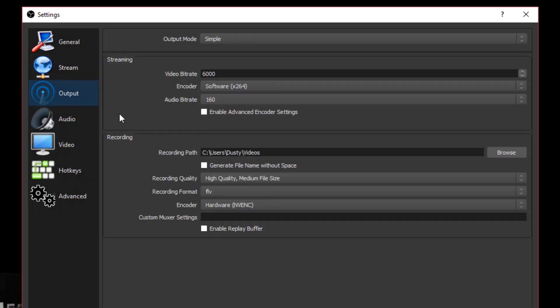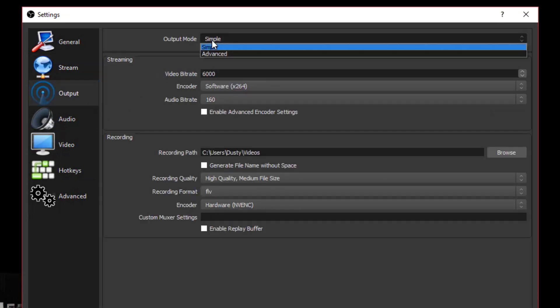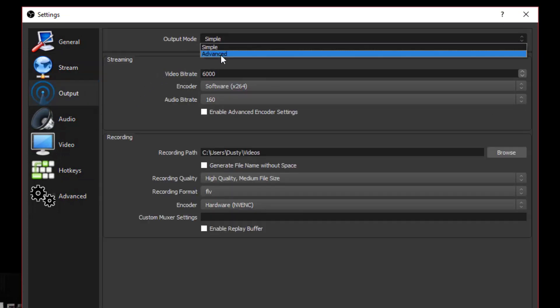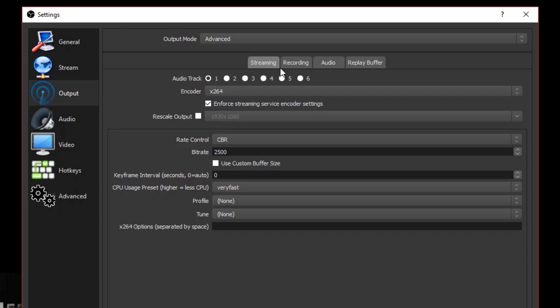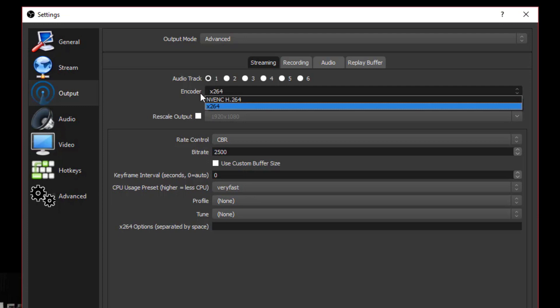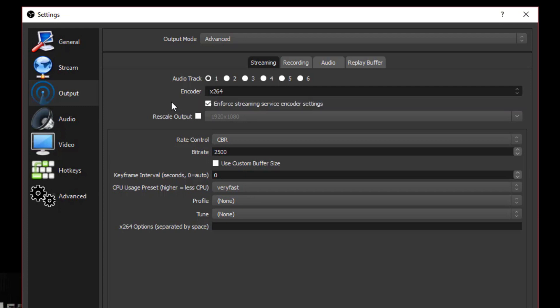Let's go to output. Under output, I always change my output mode to advanced. Under advanced, it allows me to control a few different things. Not only can you stream with OBS, but you can also record. I don't really prefer the recording options in OBS, but it is free, and if that's something you want to do, you can definitely record within OBS.